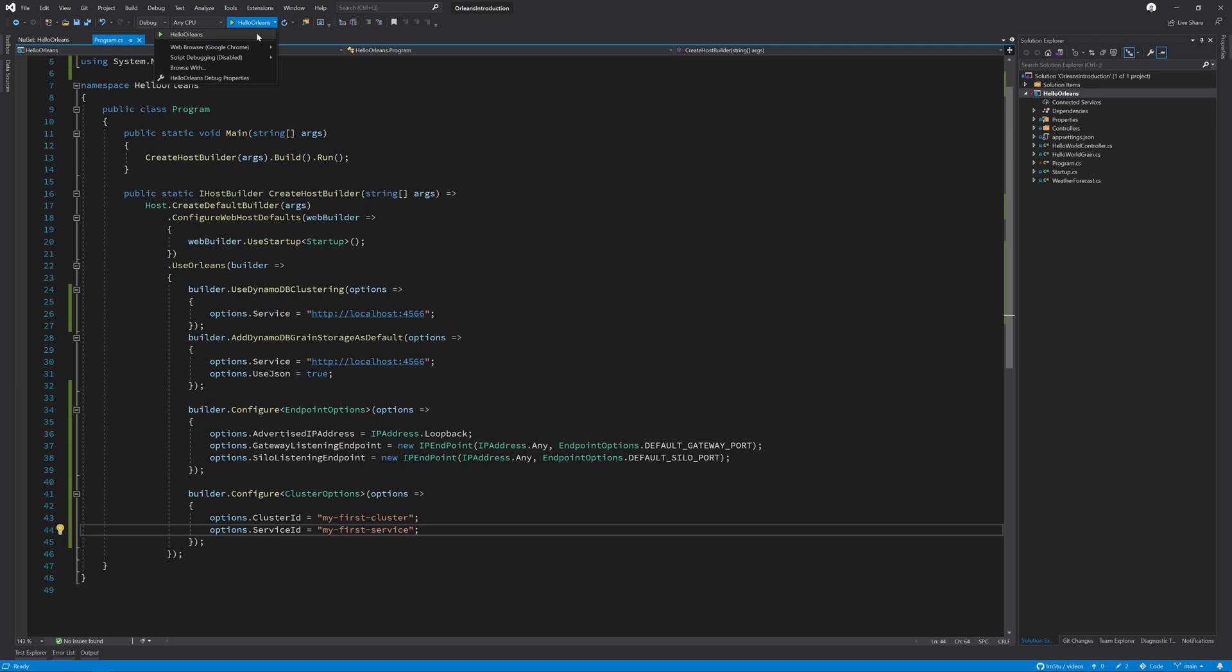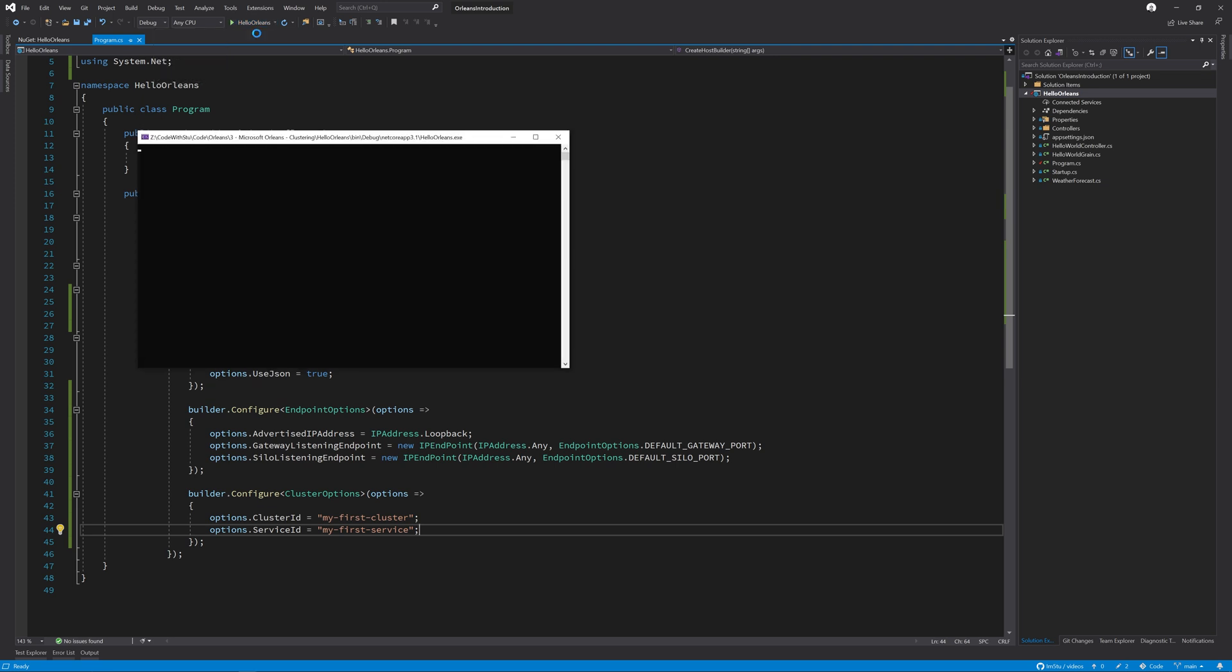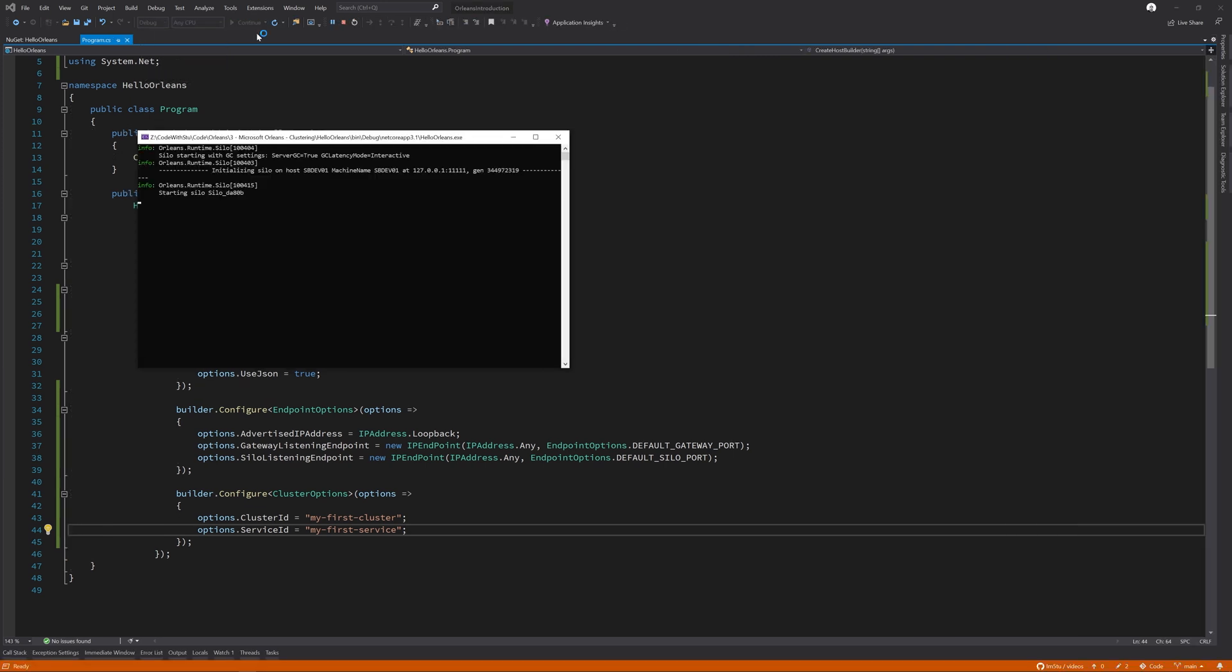All being well, we can now start our Hello Orleans service. And we still have the same green implementation as we have in our previous videos.